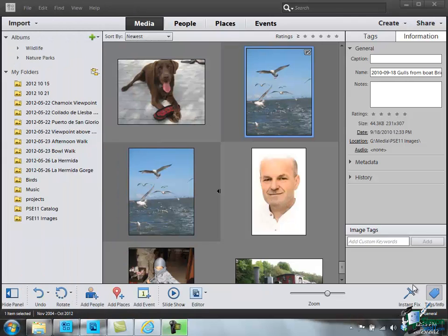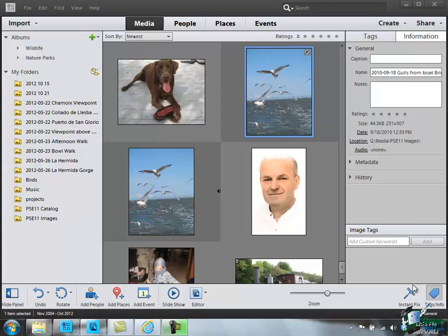So in this section and the previous one, we have looked at cropping and resizing. And now we're ready to move on to the next main area with the editor which is using the selection tools because for many of the things that we're going to do from now on, we need to be able to select parts of an image. So please join me for that.